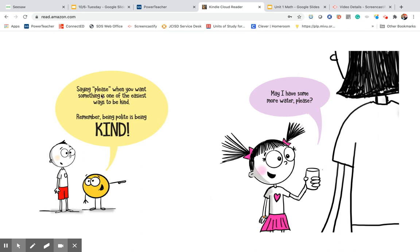Saying please when you want something is one of the easiest ways to be kind. Remember, being polite is being kind. May I have some more water, please?